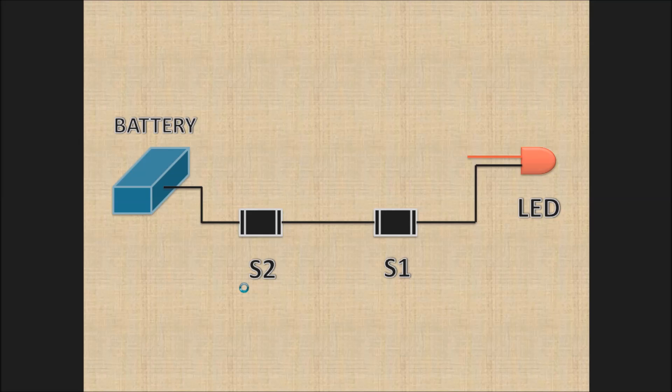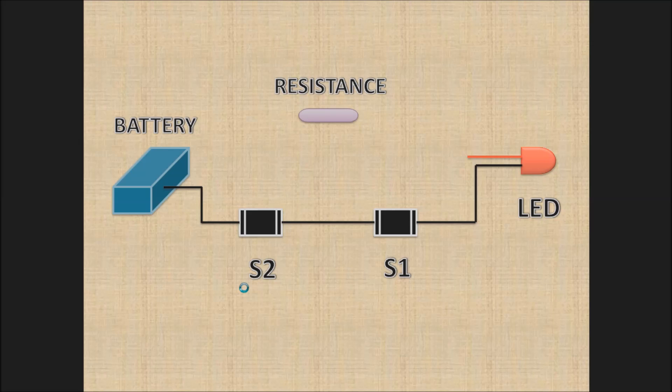At last, take the resistance and connect its one end with positive of battery and other end with positive of LED. Now you are ready with your AND gate.